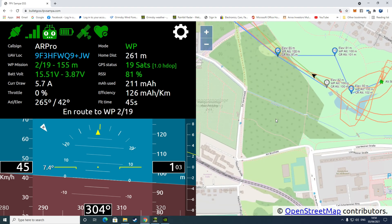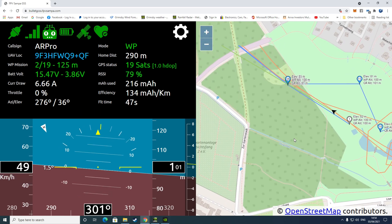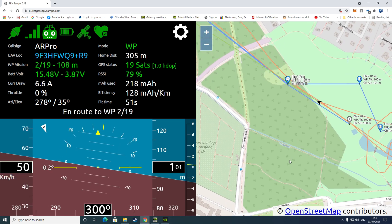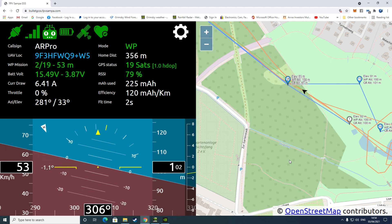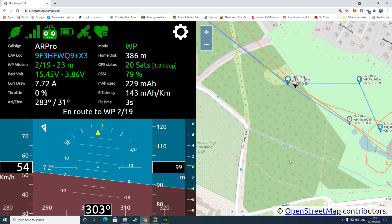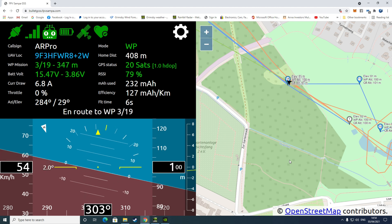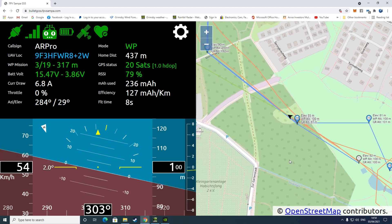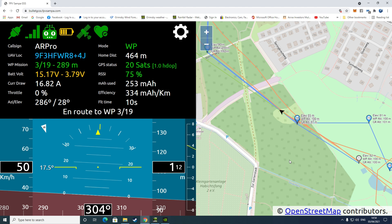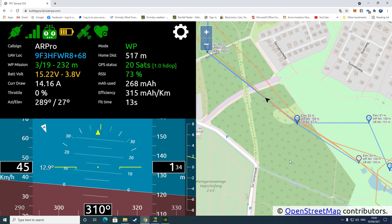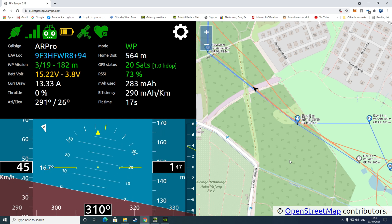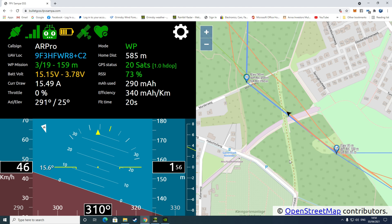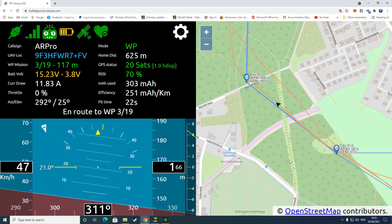You can see that the GCS system is giving us a few stats on the left hand window. We've got Mark's call sign and he's flying his ZOHD AR Pro today with LI on. We see the UAV location, battery voltage, current draw. Throttle percentage doesn't seem to be working at the moment. We've got his elevation and azimuth, and you can see what mode he's flying in - waypoint mission mode.